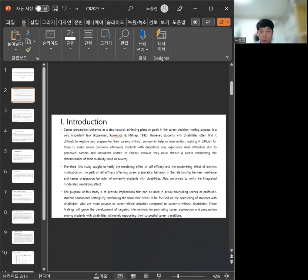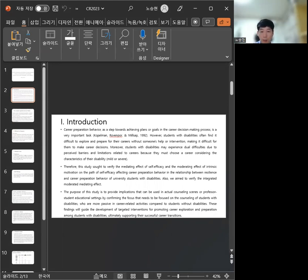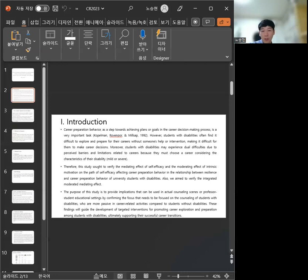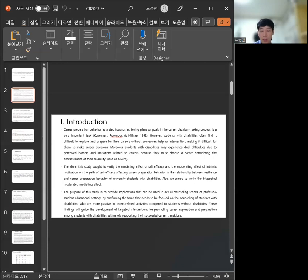However, students with disabilities often find it difficult to explore and prepare for their career without someone's help or intervention, making it difficult for them to make a career decision.